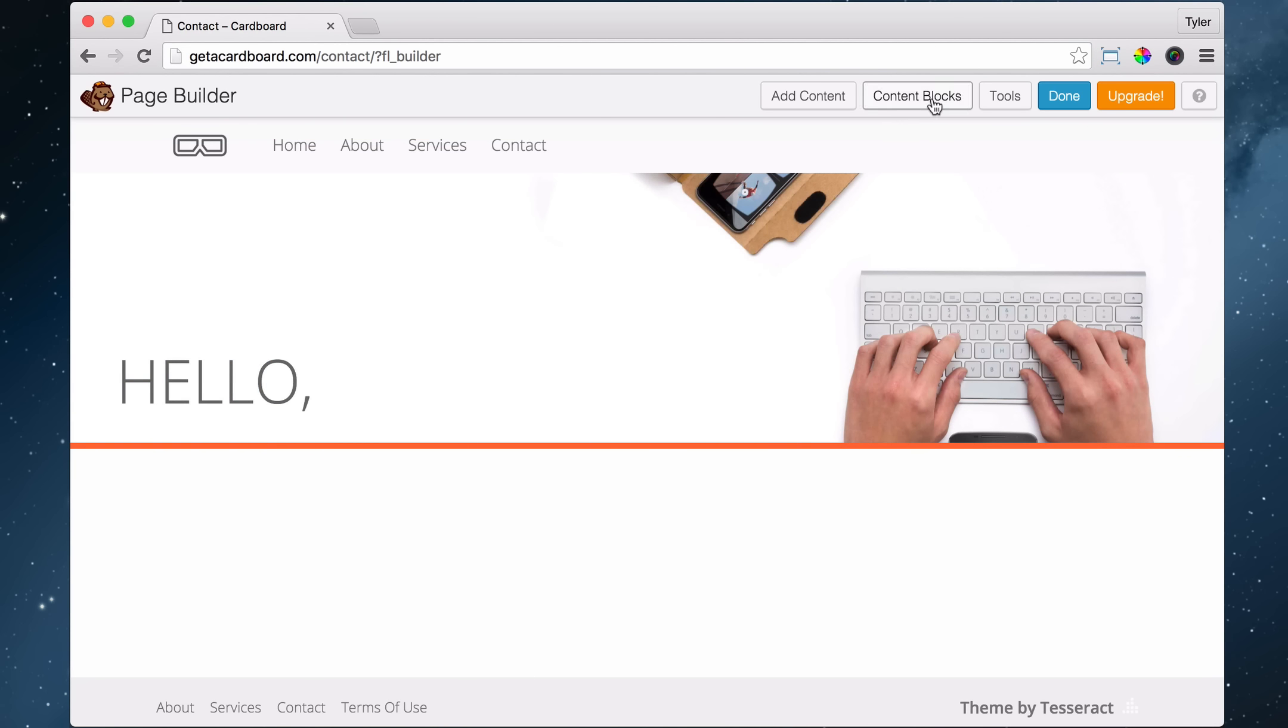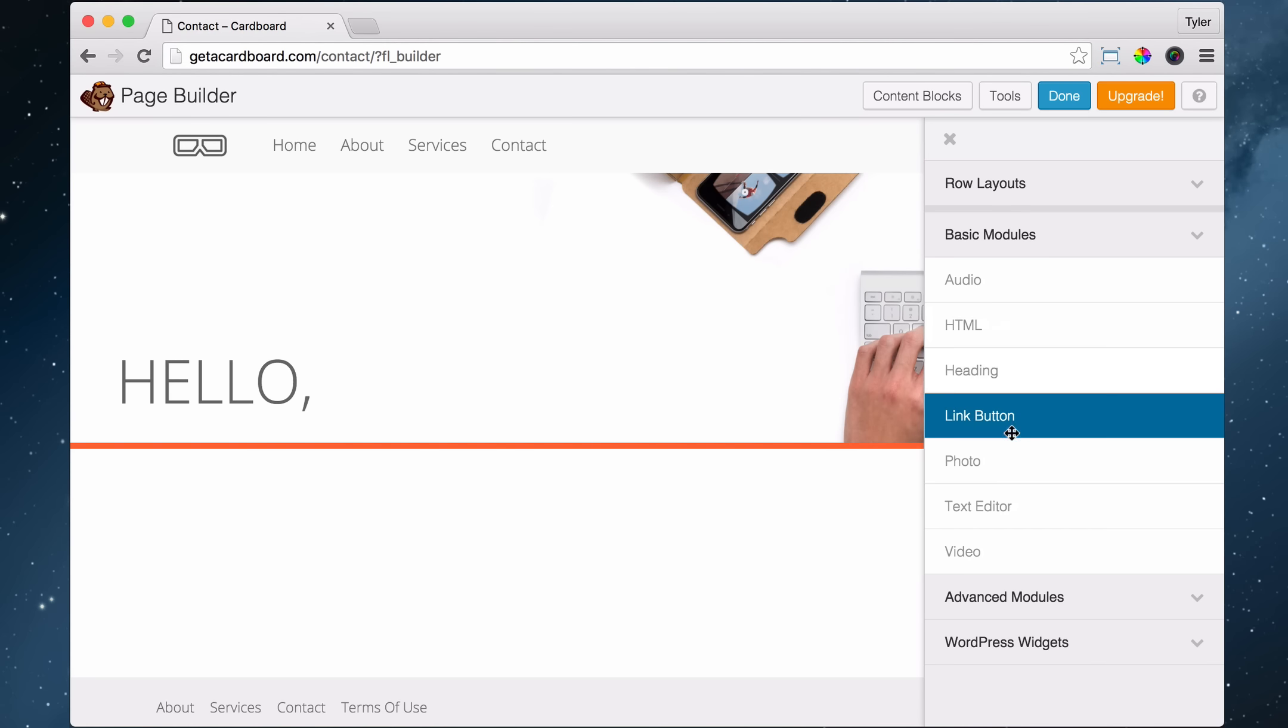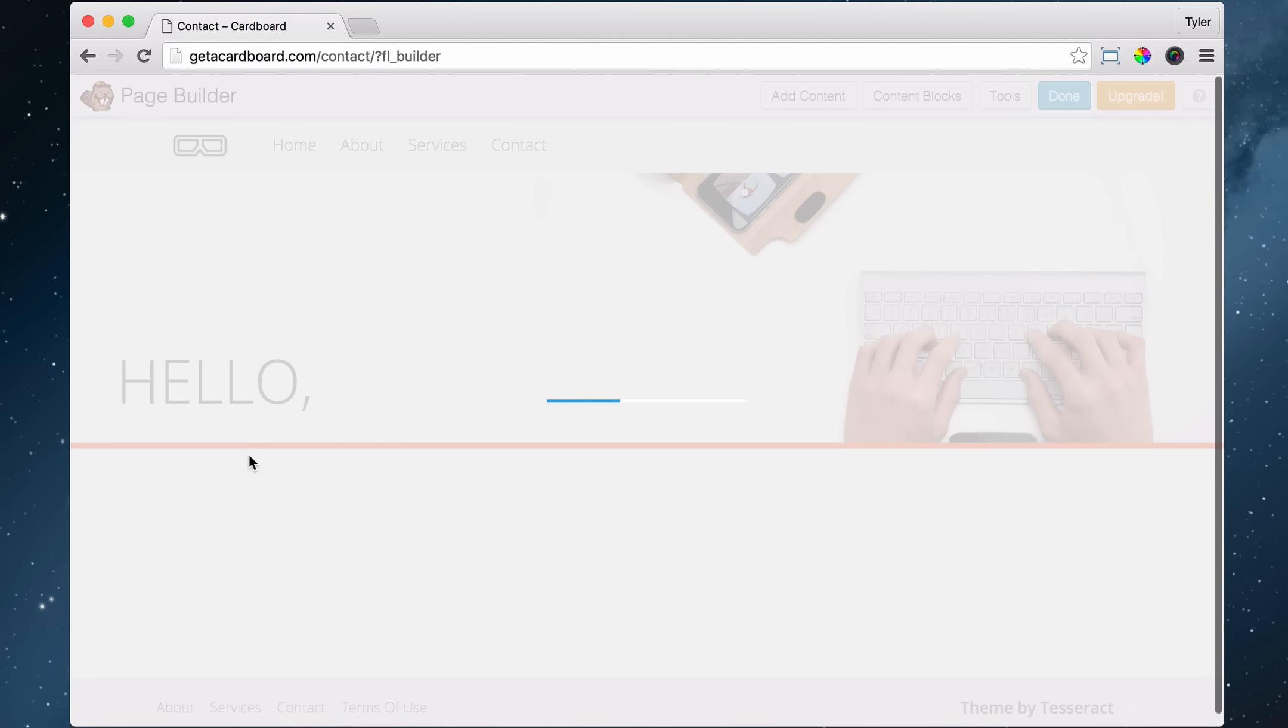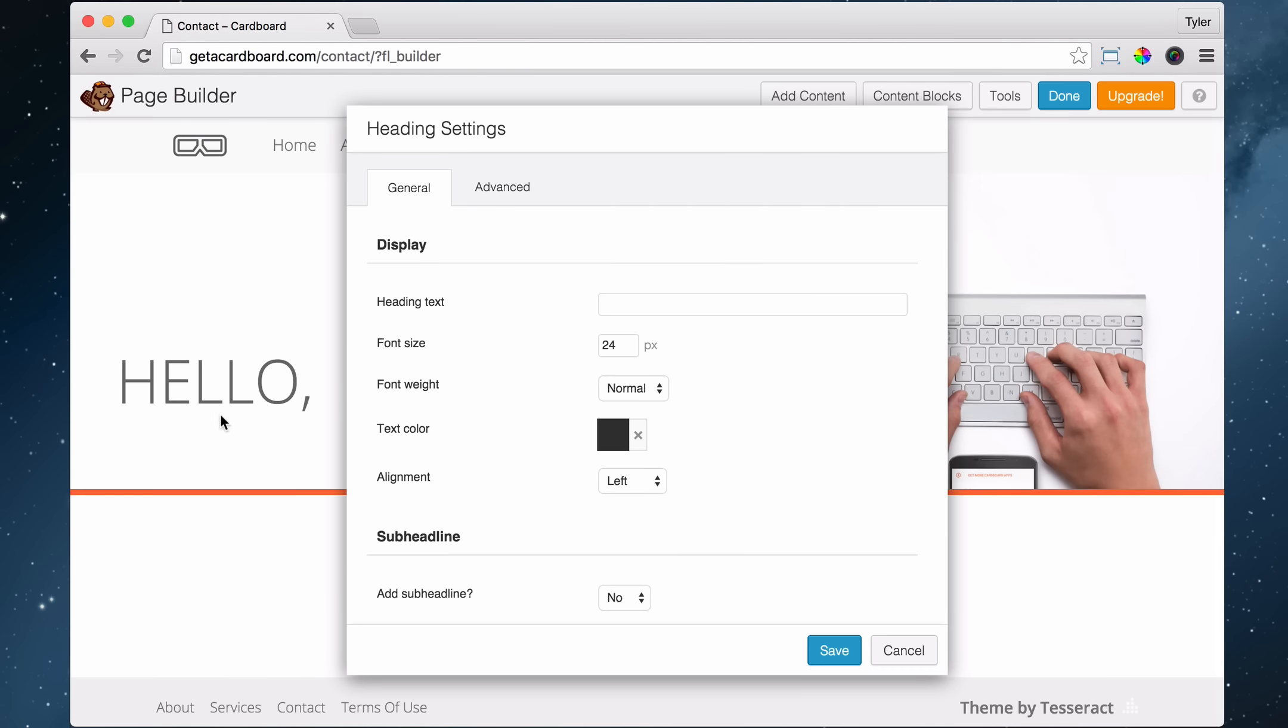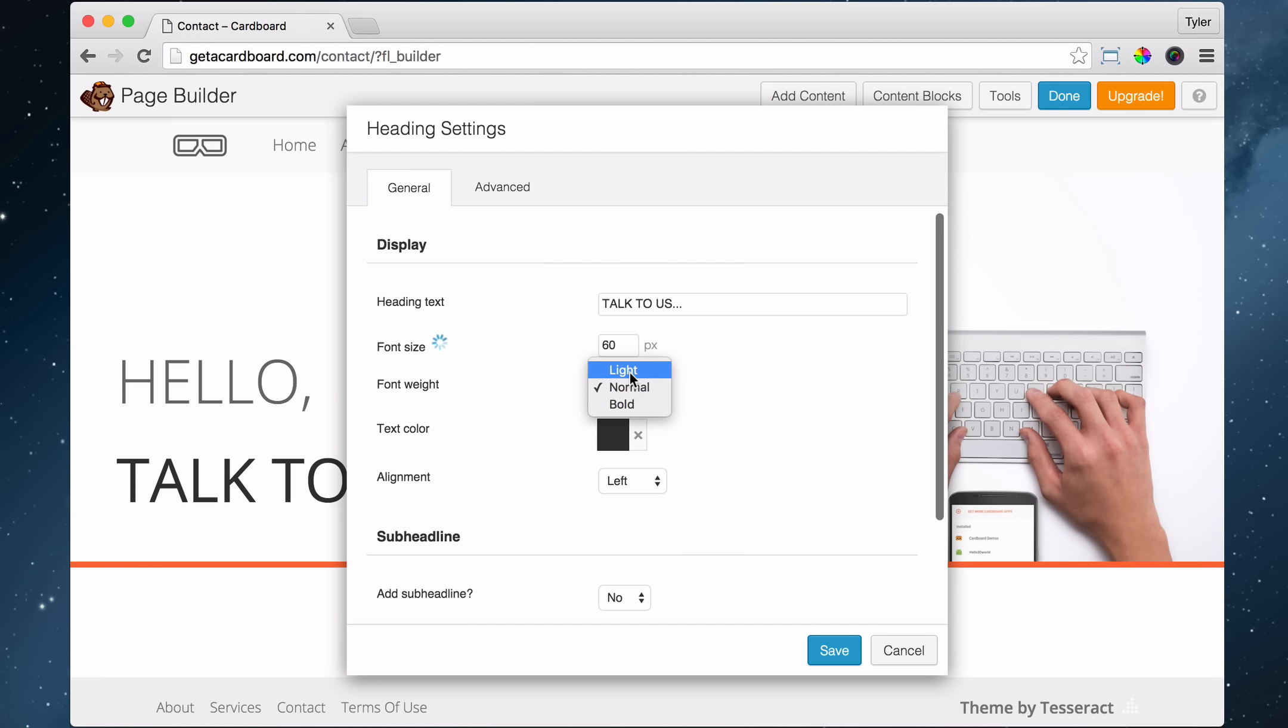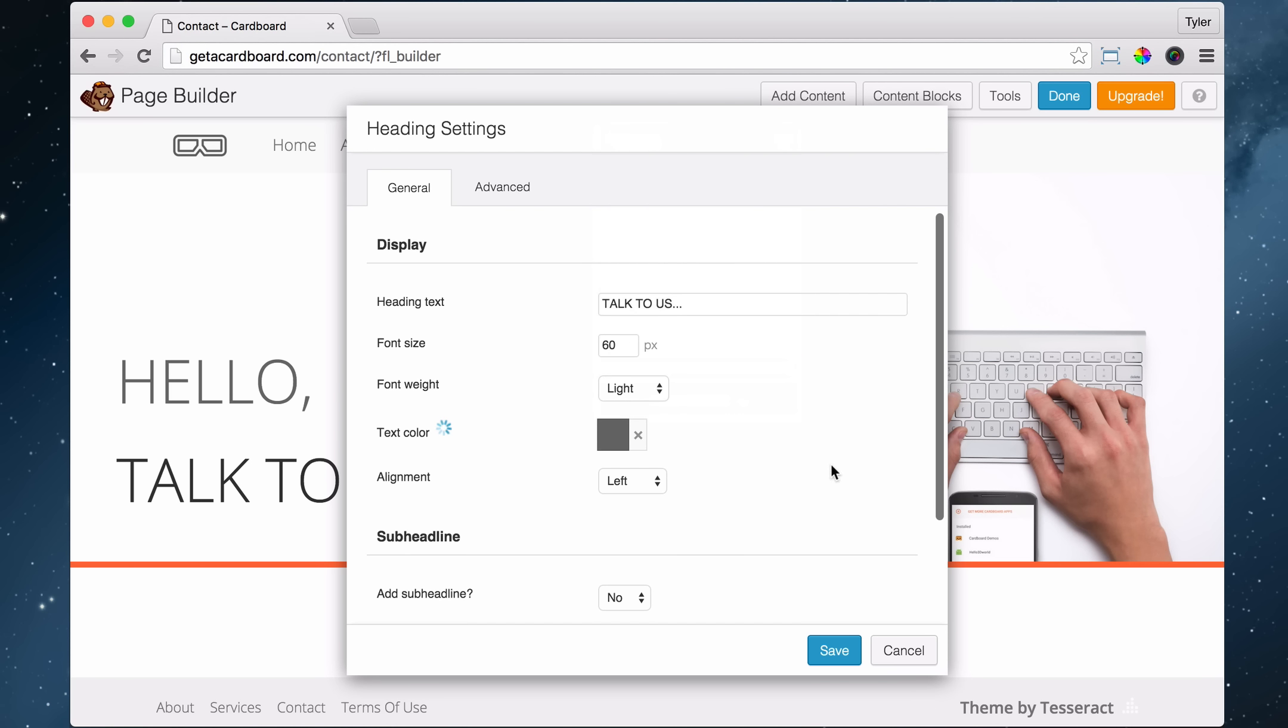Now we're going to add in another headline. So add content. Another heading, I mean. And we're going to click, hold, and drag right under the first one. Then we're going to put talk to us, dot, dot, dot. And we're going to, again, make that 60. And we're going to make it light. And we're going to make the color 60, 60, 60 again.